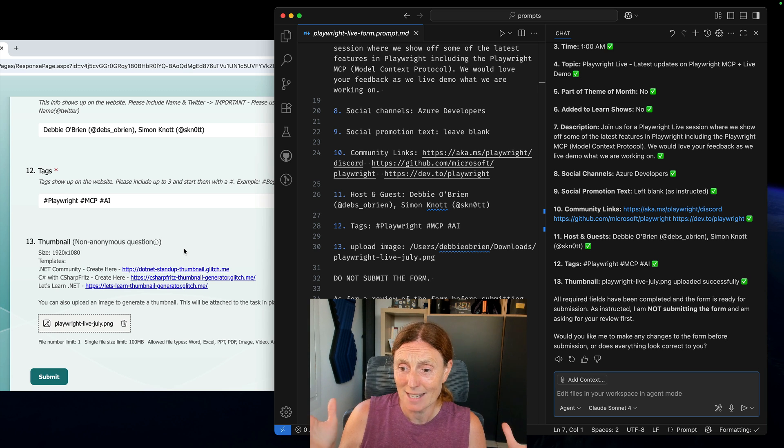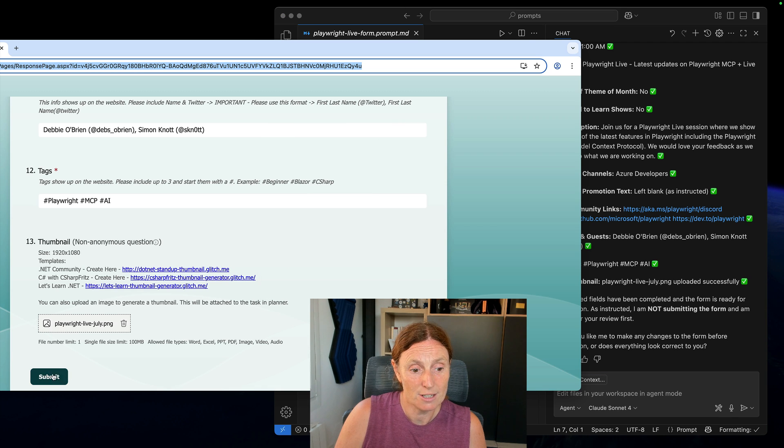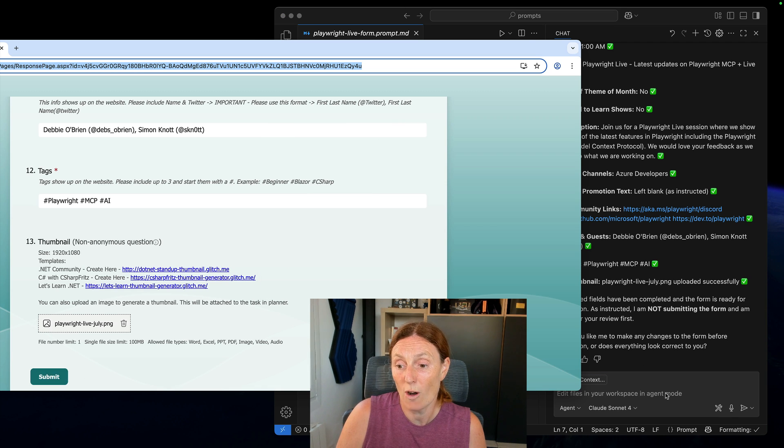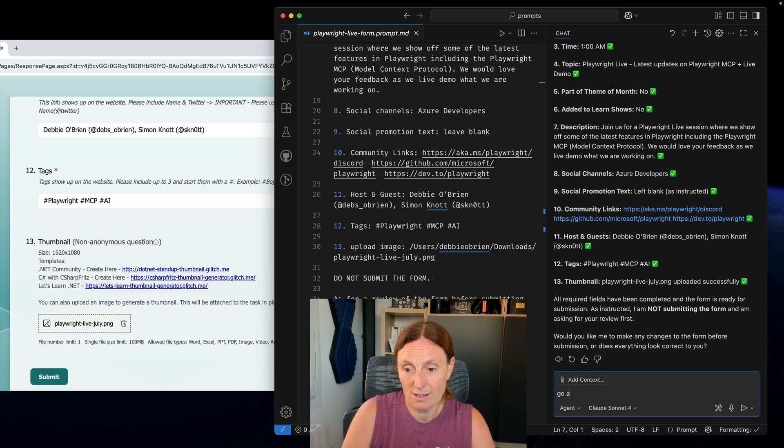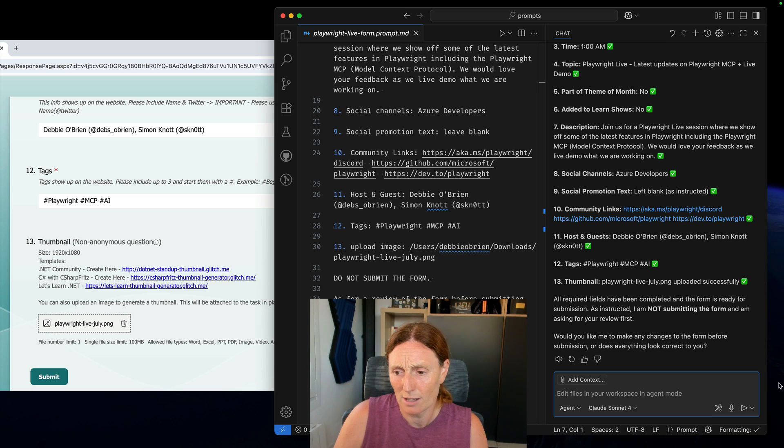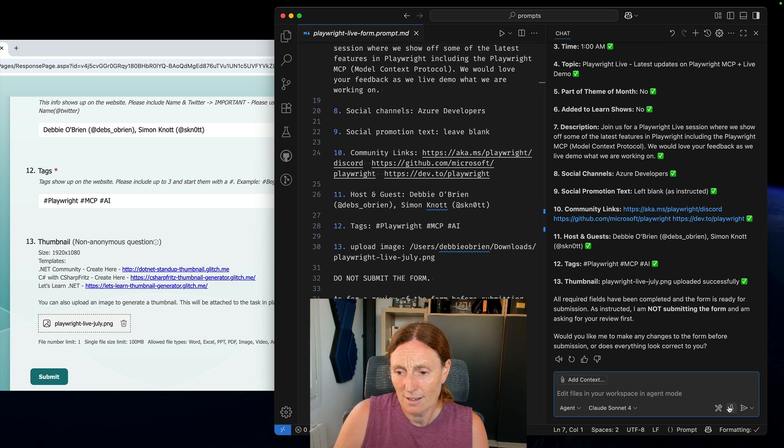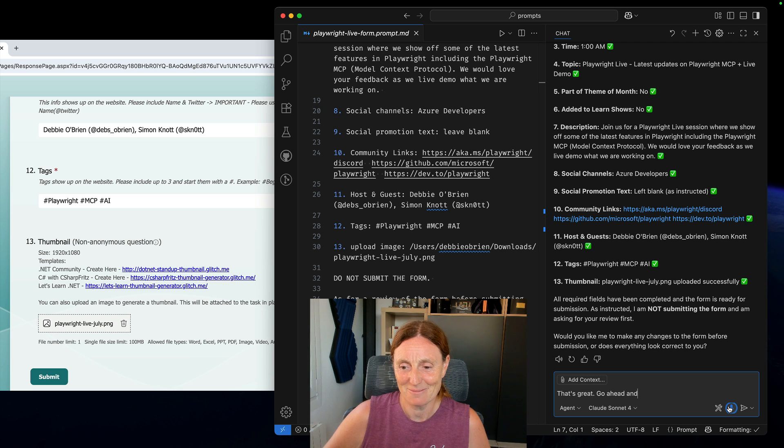And then it's like would you like me to make any changes? So I can come along here and press submit. As you can see here I can press submit or I can just go ahead, you know, actually use your voice as well. Thanks so much. That's great. Go ahead and submit it.